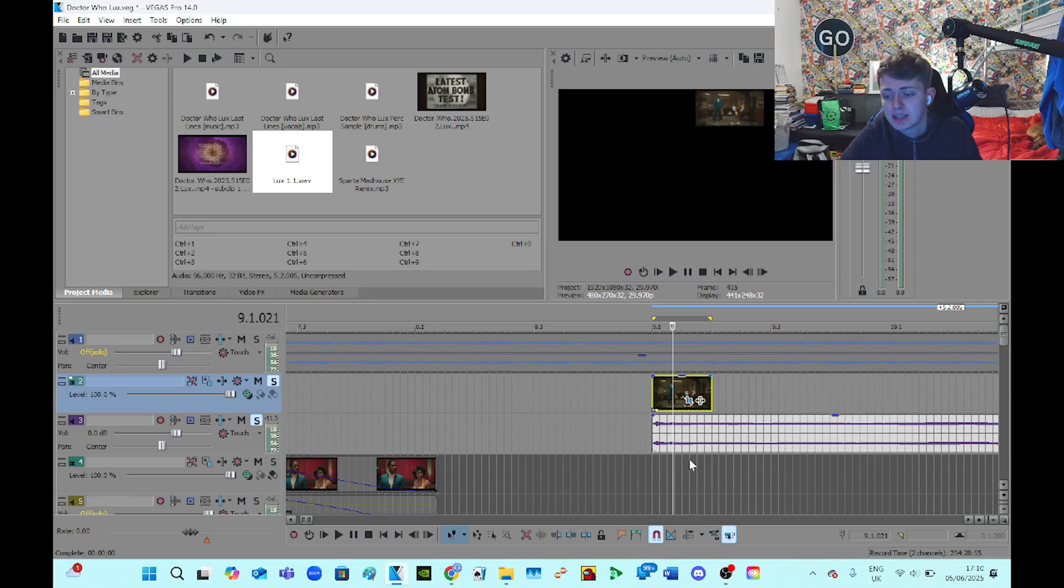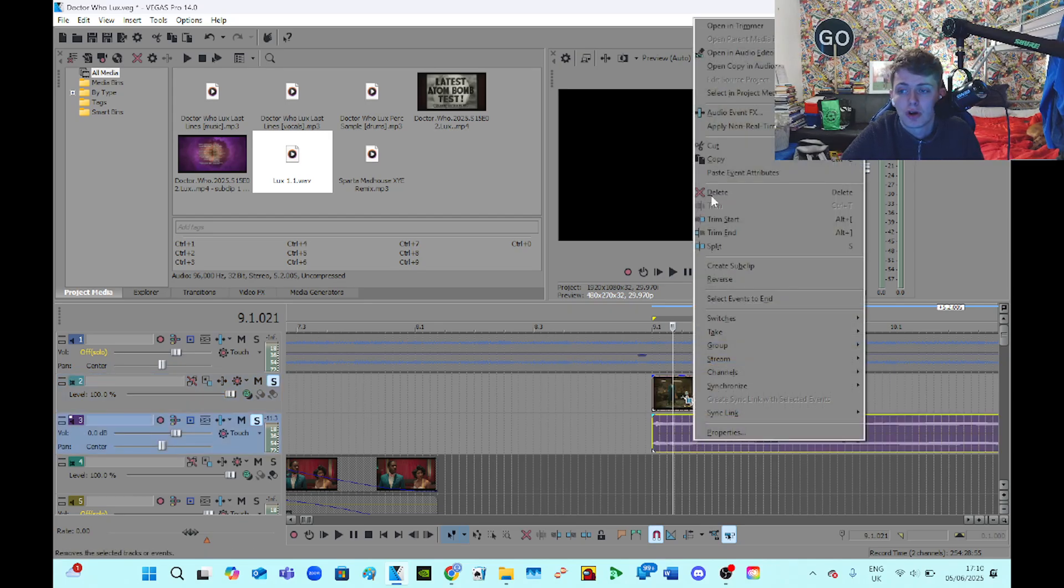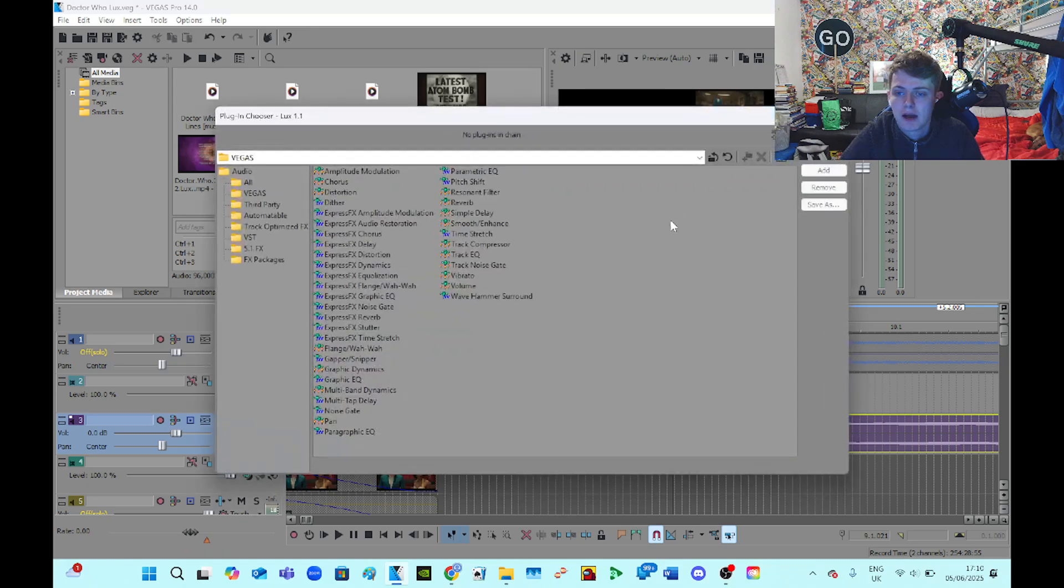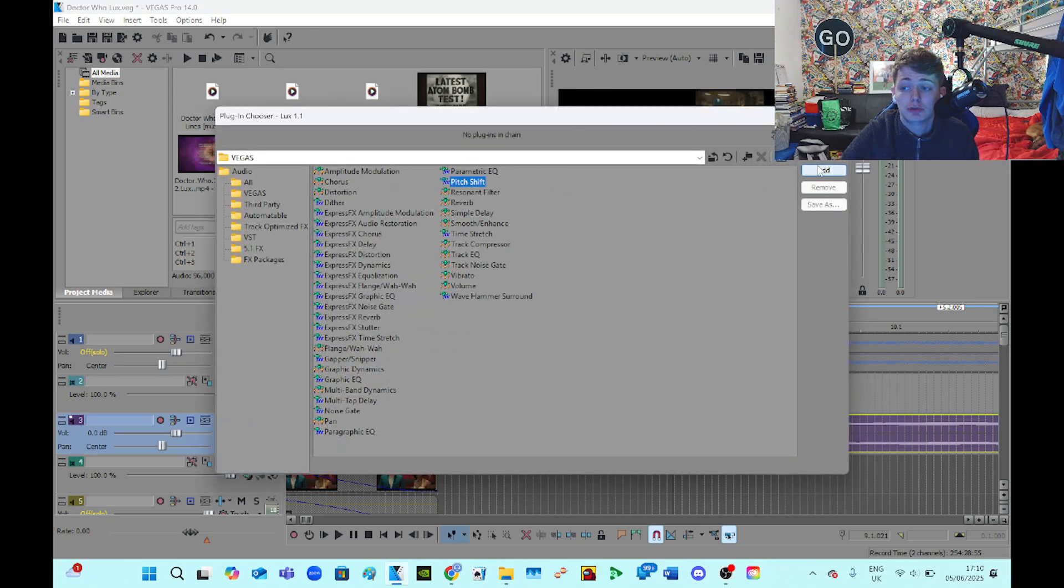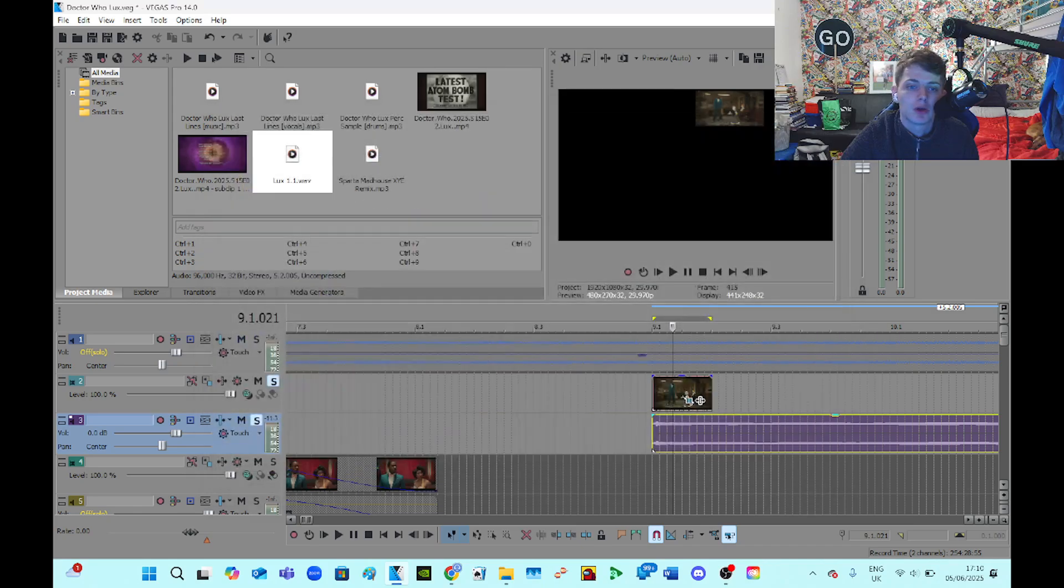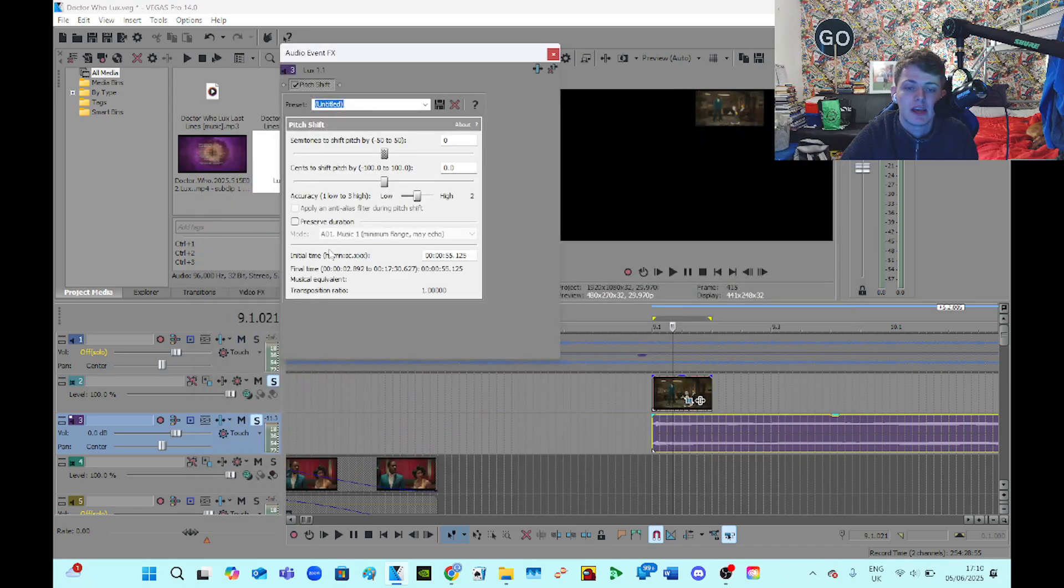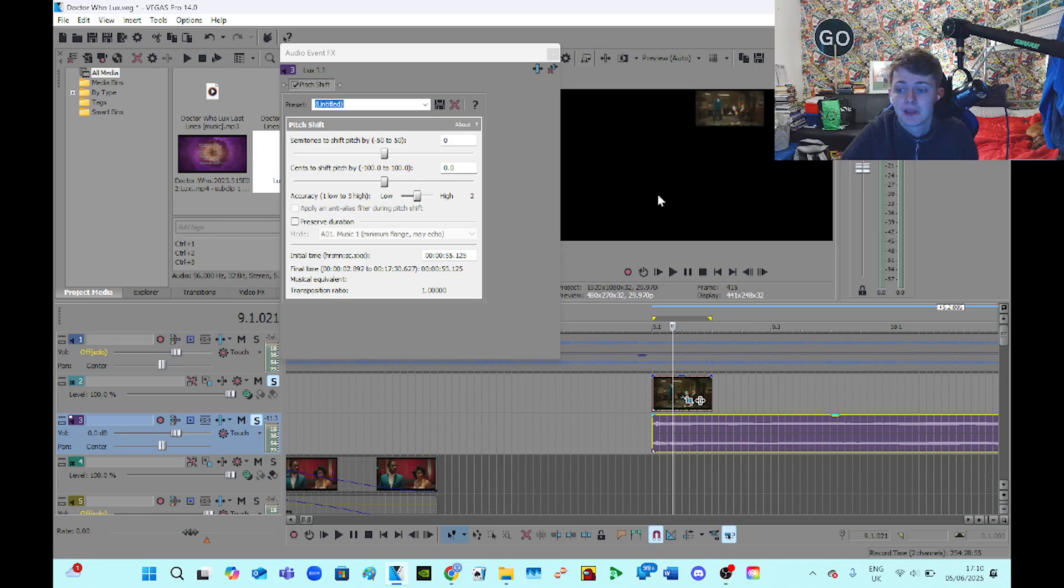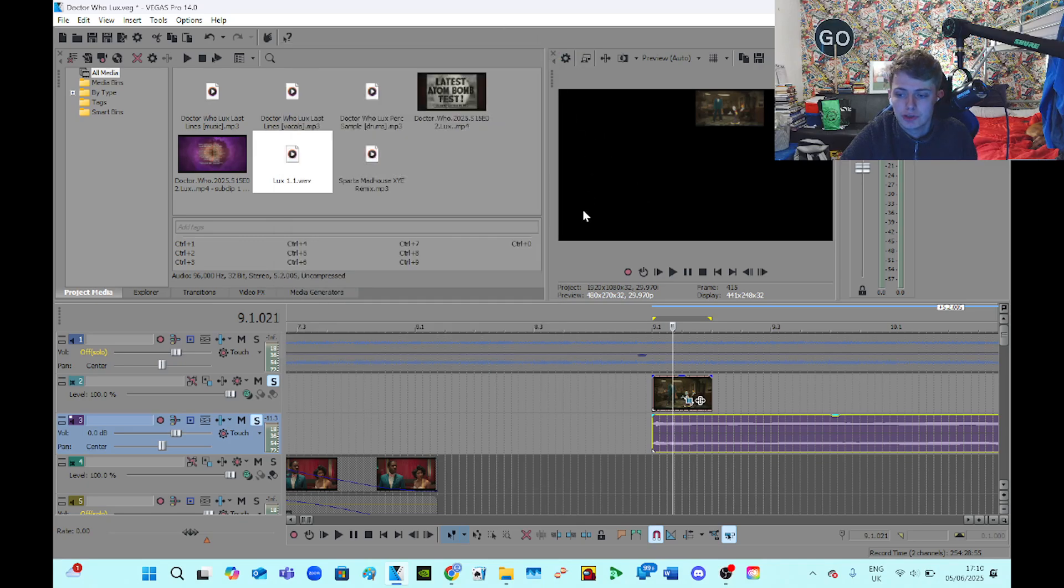So now, this is the last bit of the tutorial. How do I shift my pitch? So I just use the pitch shift plugin in Vegas. I'm a bit of a boring sod like that.